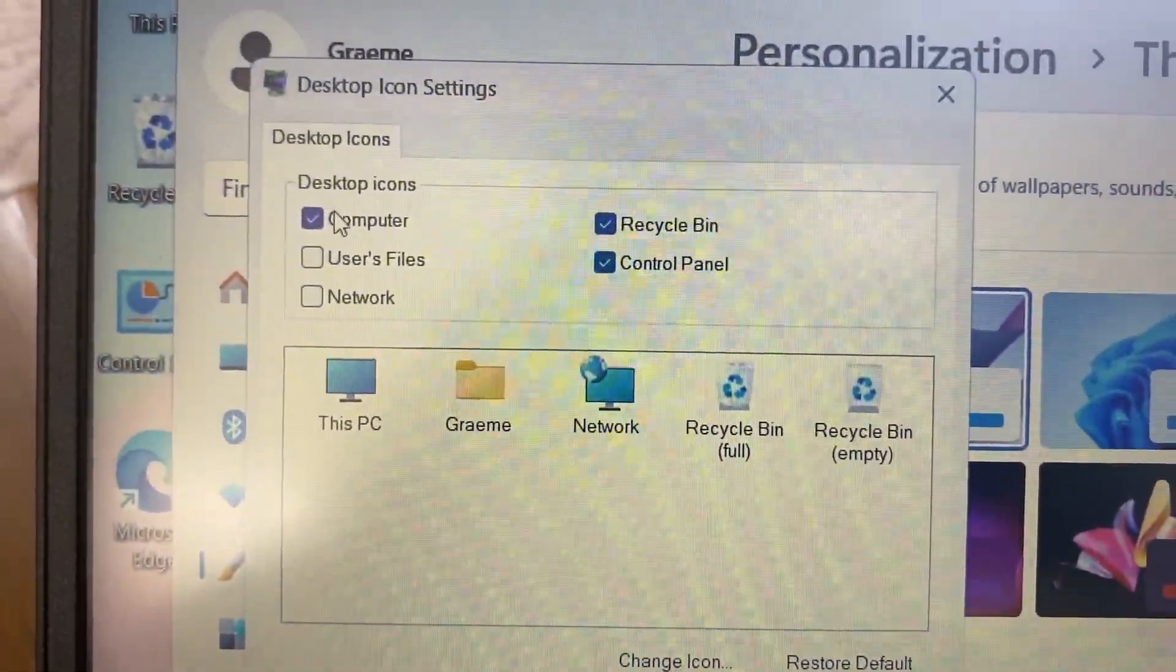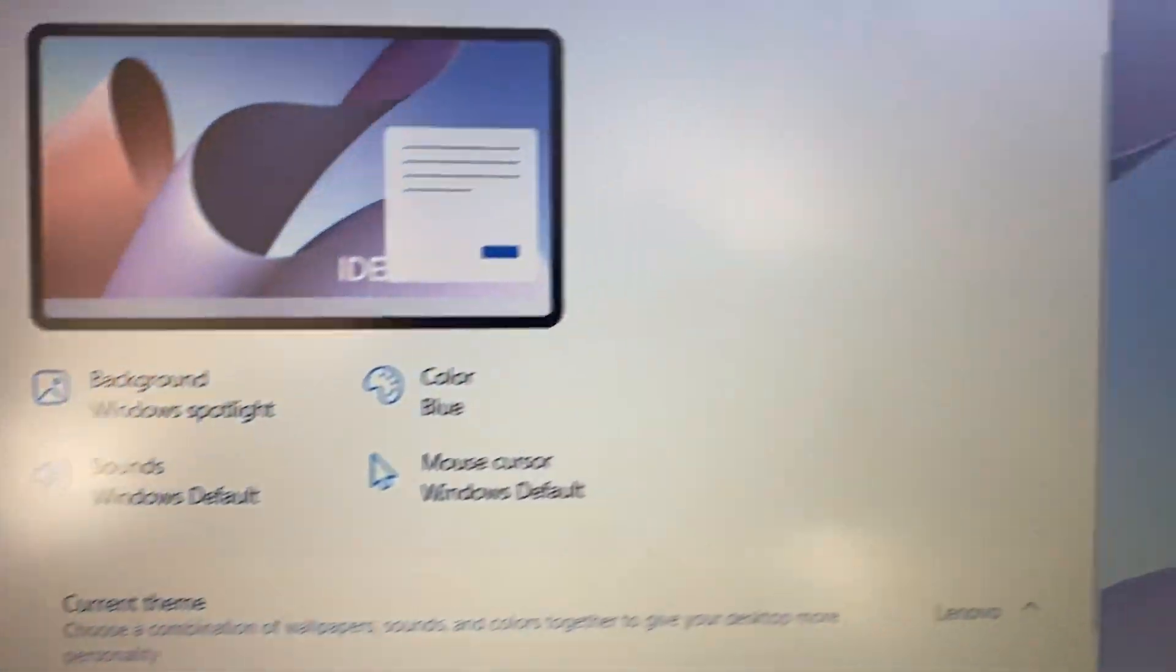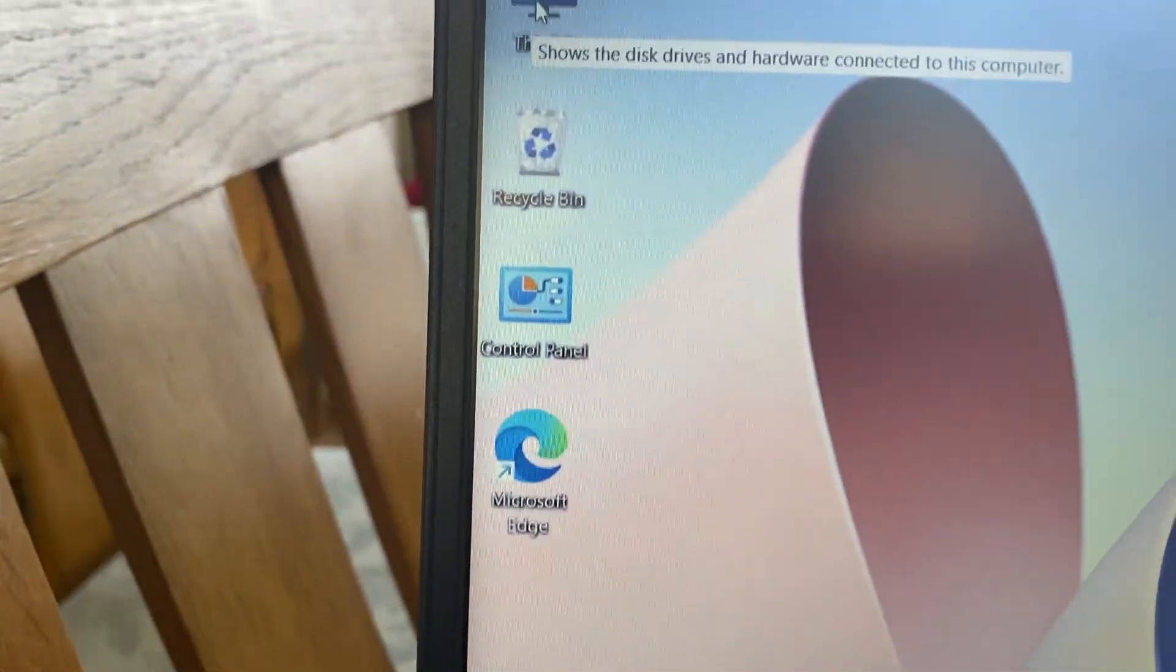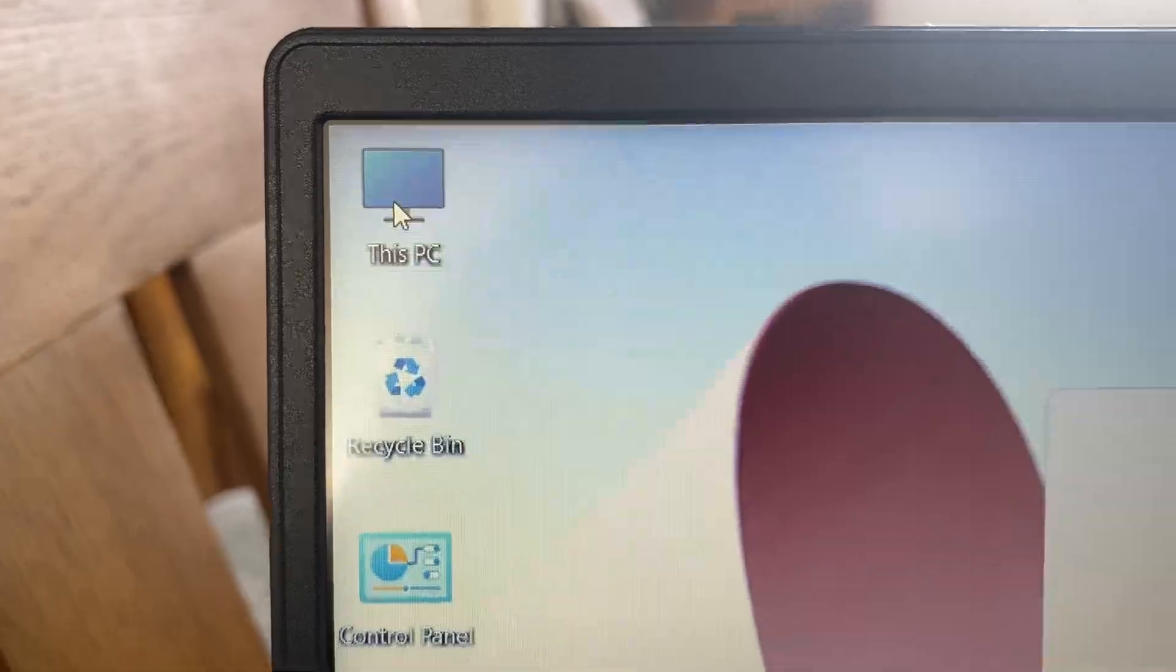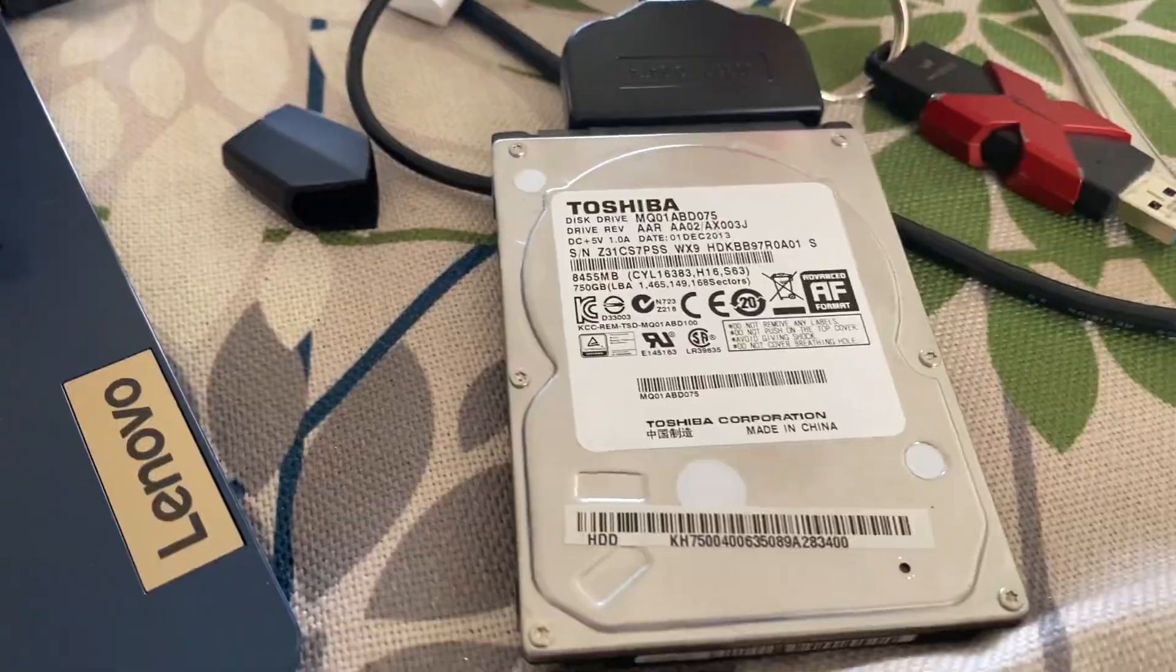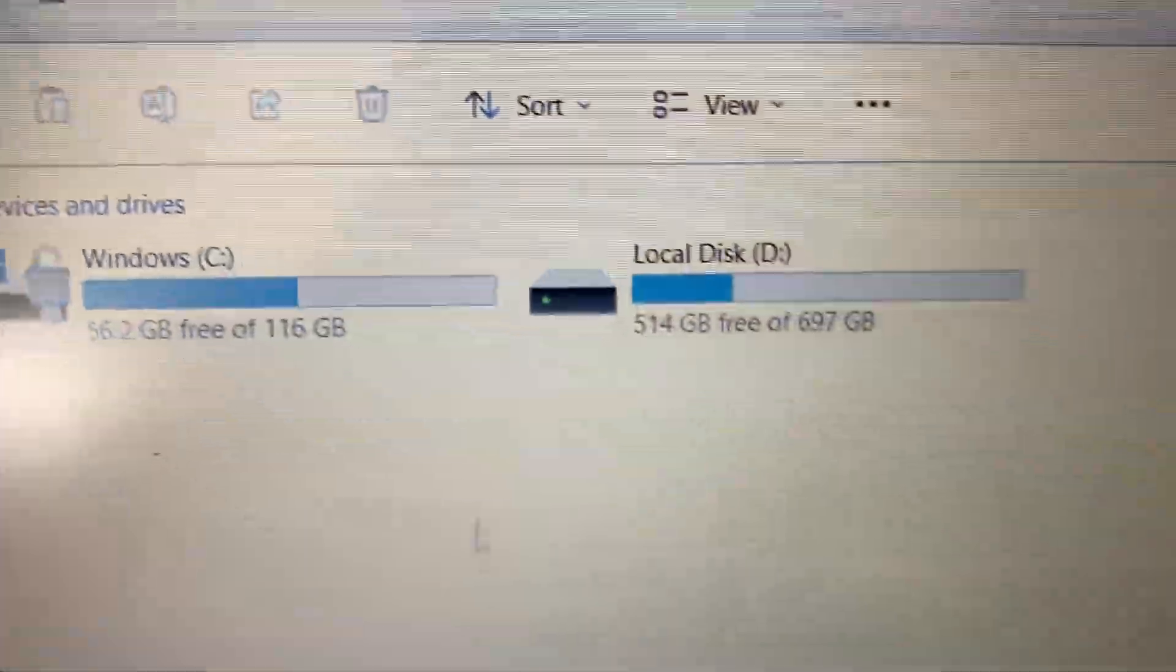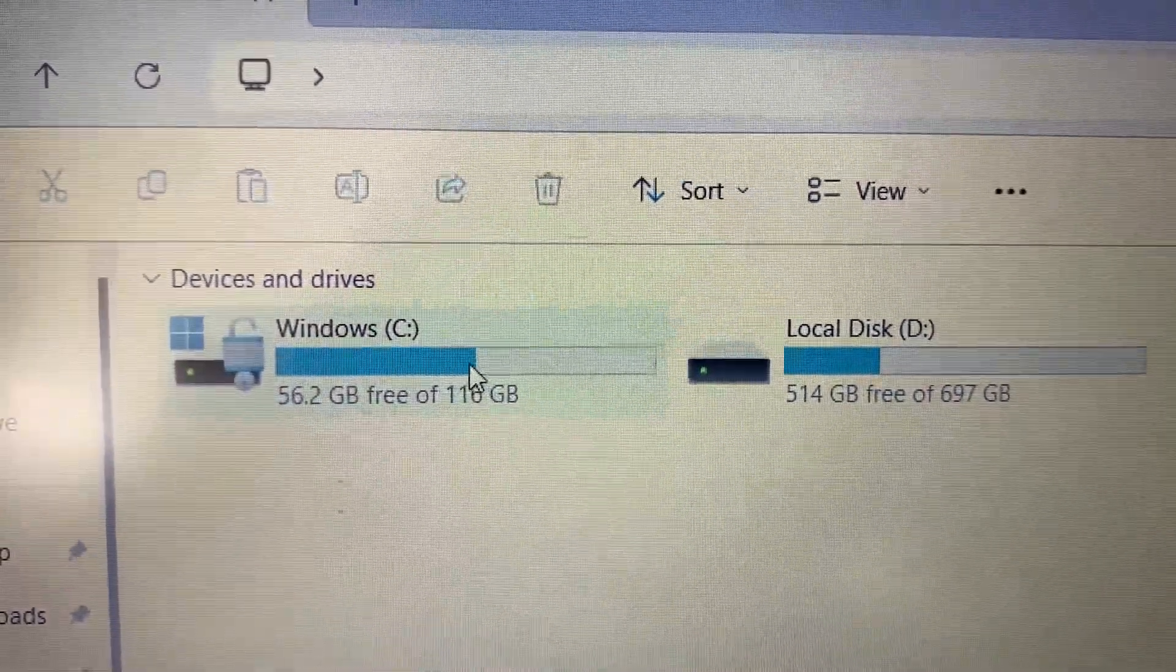Right, so when you go into This PC, we've got the Windows hard drive, and then we got this D drive, which is this drive here already plugged in. And first of all, we want to open up this one.